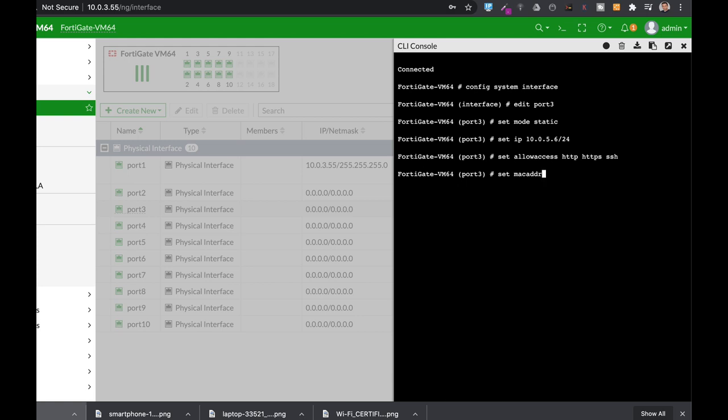You can also use the MTU override. Currently the MTU is 1500 bytes which is the standard so don't change it unless you really need to. But if so you can set the MTU override.